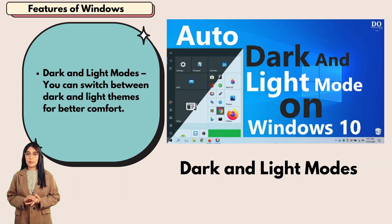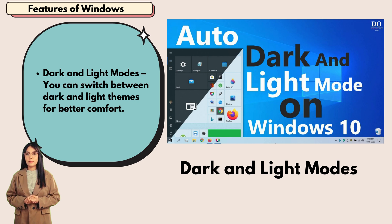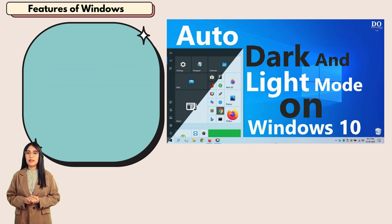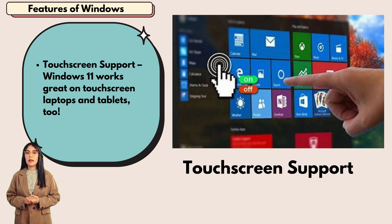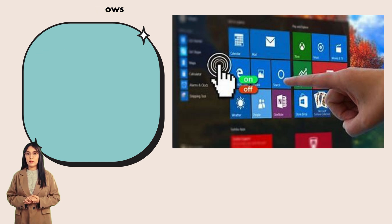Dark and light modes: you can switch between dark and light themes for better comfort. Touchscreen support: Windows 11 works great on touchscreen laptops and tablets too.